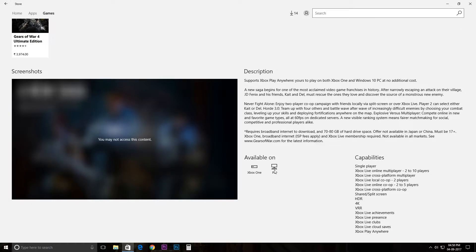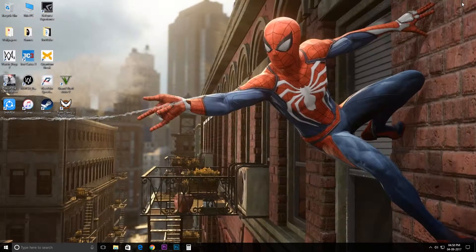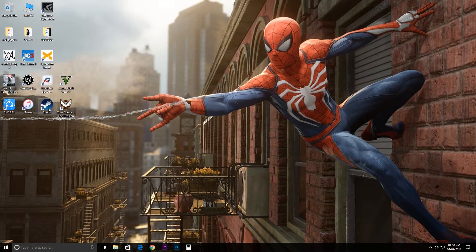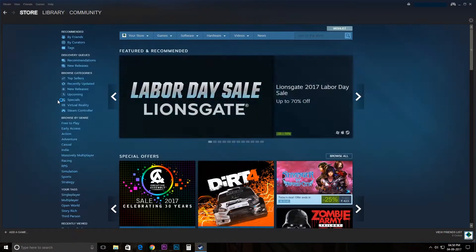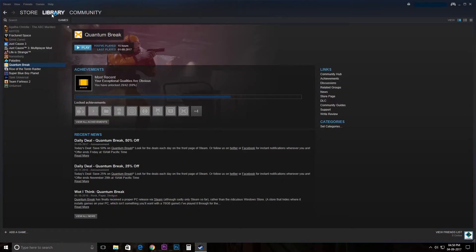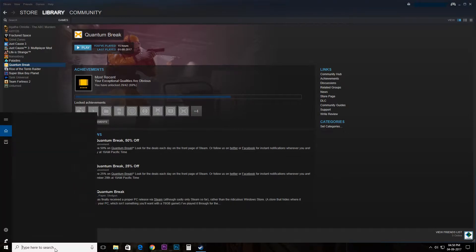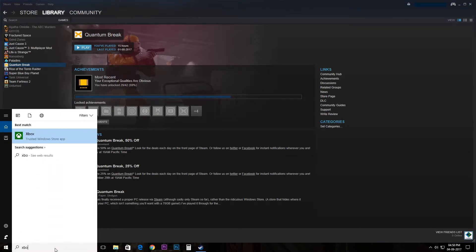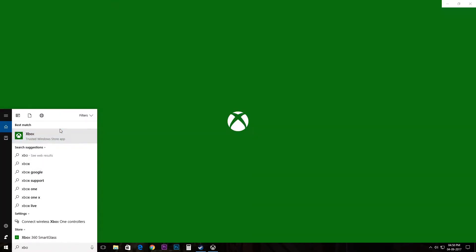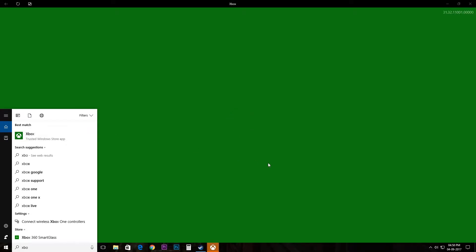So now I'm going to show you how to play your Steam games on your Xbox. Most people buy games on Steam, so this is my Steam account. I would go to games and as you can see I have Quantum Break right here. So what I would do is I would go to the Xbox app on the PC.